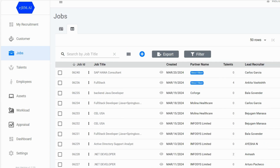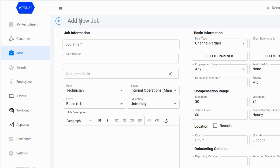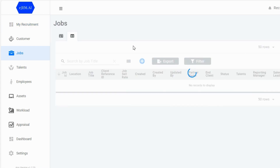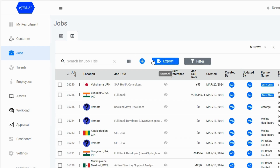Interested in more details or adding a new job? Simply click the plus sign.